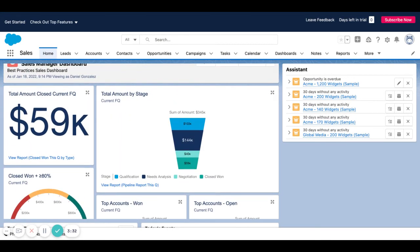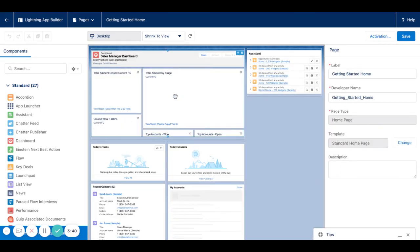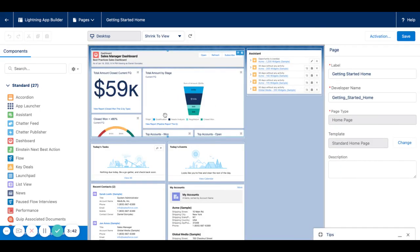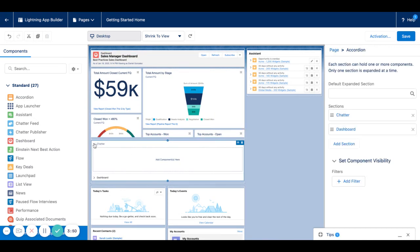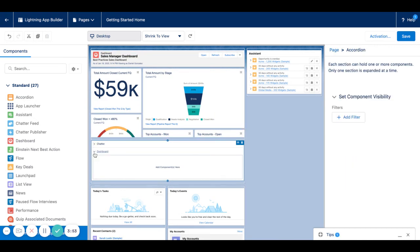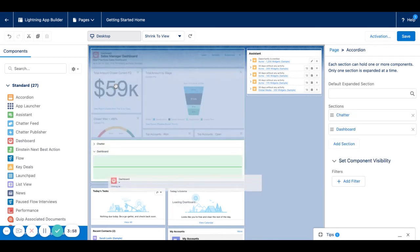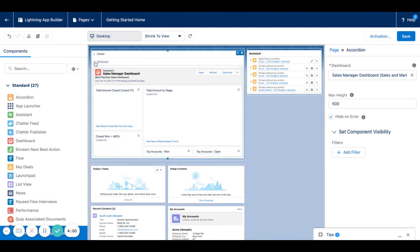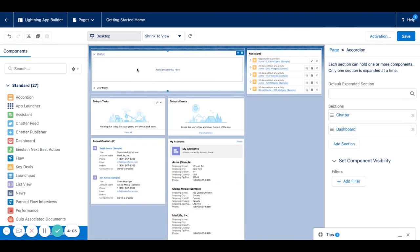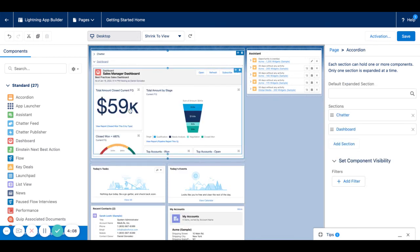You have the ability to recreate the dashboard and make it a better fit. As another option, you can have a different layout — you can add an accordion. With this accordion, you can expand and collapse different sections. You can throw this dashboard into a section and leave it collapsed, so that when users open their home screen it's not taking up the majority of the space, and if they want to view it they can open it up.